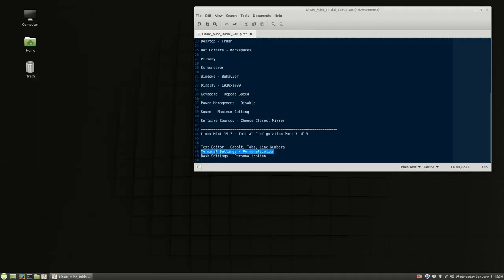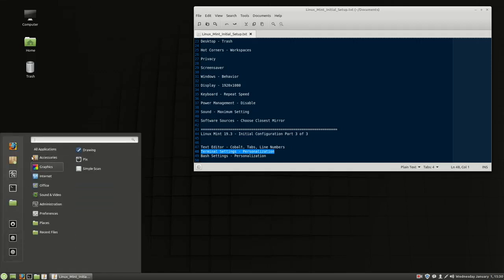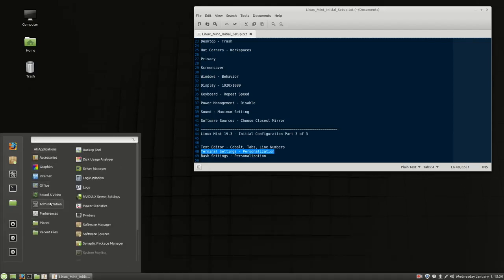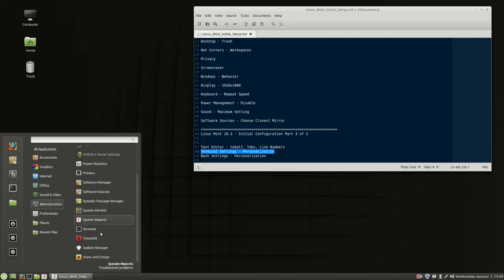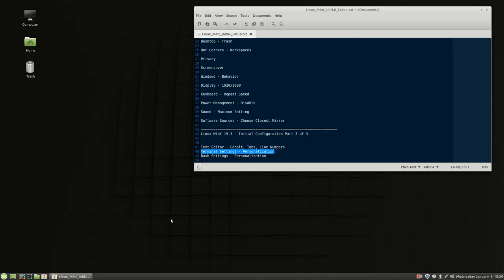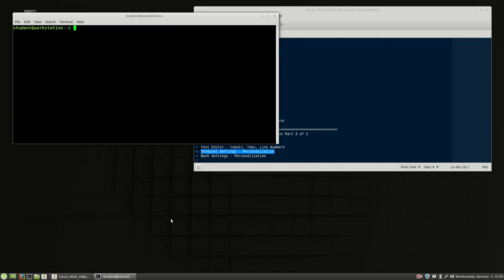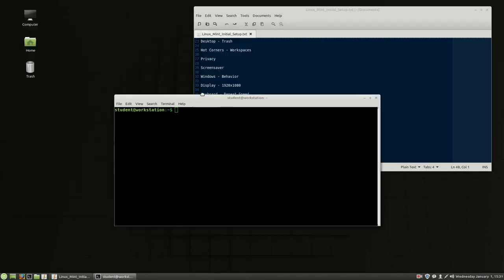Moving on, let's go over to terminal settings. This little black box in the lower left-hand corner is your terminal. You can get to it from the menu by typing 'terminal,' or you can look for it inside of Administration. You can also hit Ctrl+Alt+T and the terminal will appear on your screen.